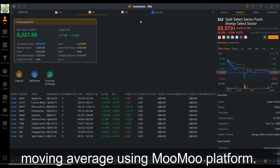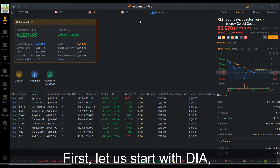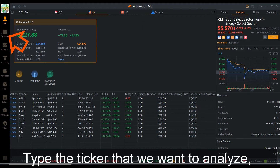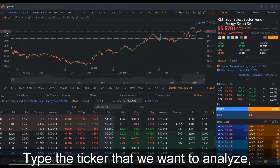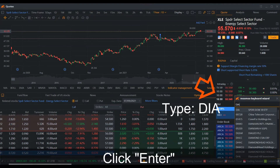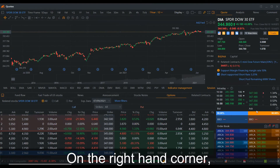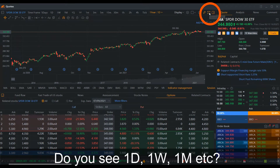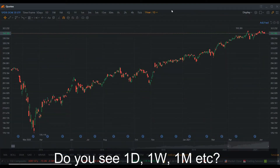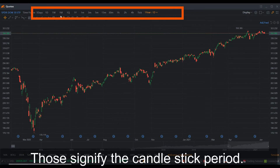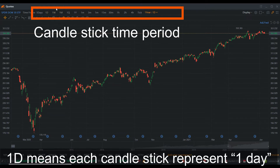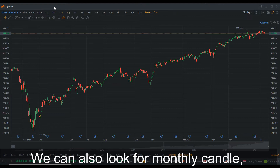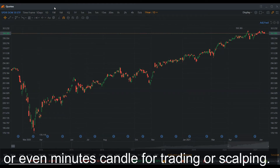Step-by-step guide to apply moving average using the Moomoo platform. Let us start with DIA, the ETF that tracks the Dow Jones 30. On the Moomoo platform, click 'Codes' and type the ticker you want to analyze — in this case, DIA — then click enter. On the right-hand corner there is an icon to make it full screen. You will see 1D, 1W, 1M, etc. — those signify the candlestick period. 1D means each candlestick represents one day, 1W means one week, and so on. We can also look for monthly, yearly, or even minute candles for trading and scalping.